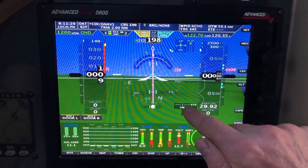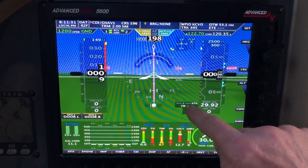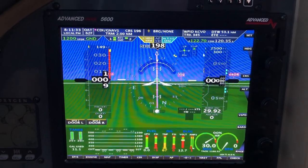And this is the wind — current wind calculation: crosswind, direction, knots, and where it's coming from.